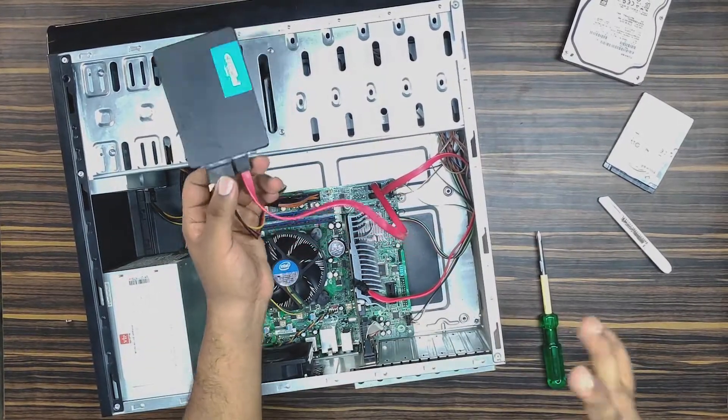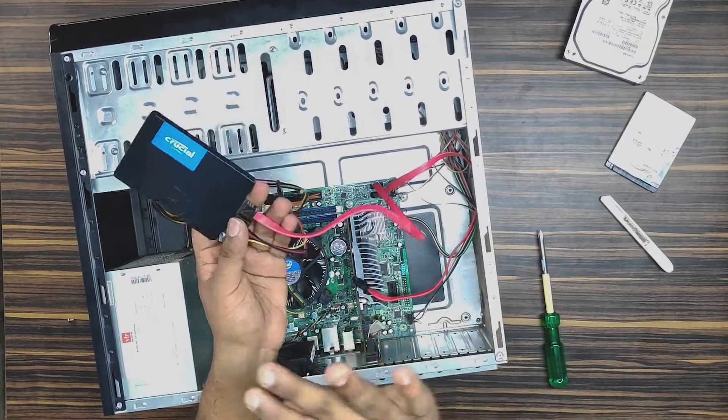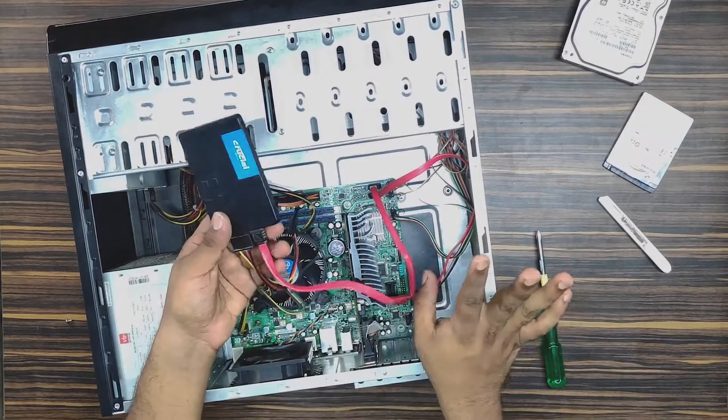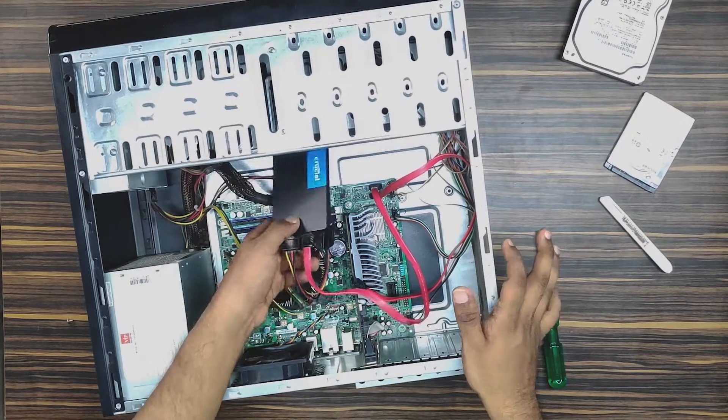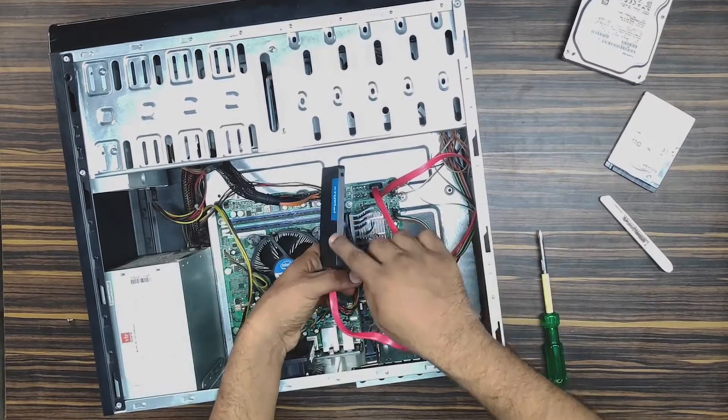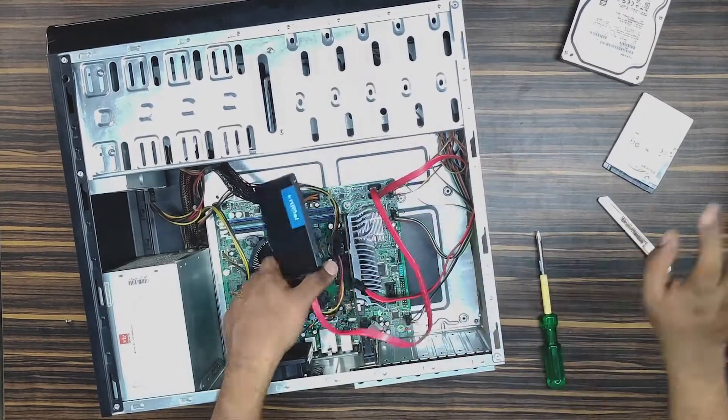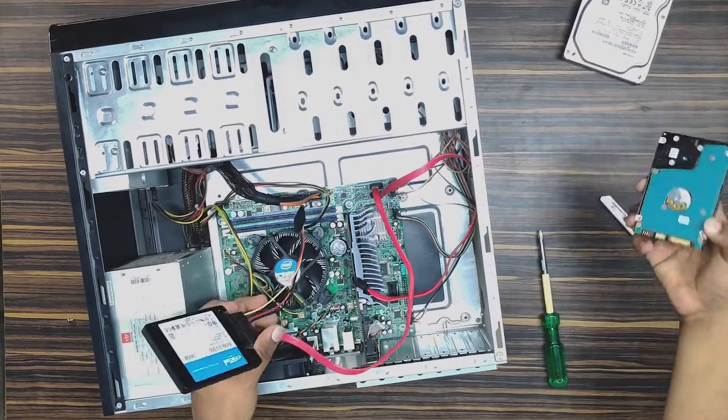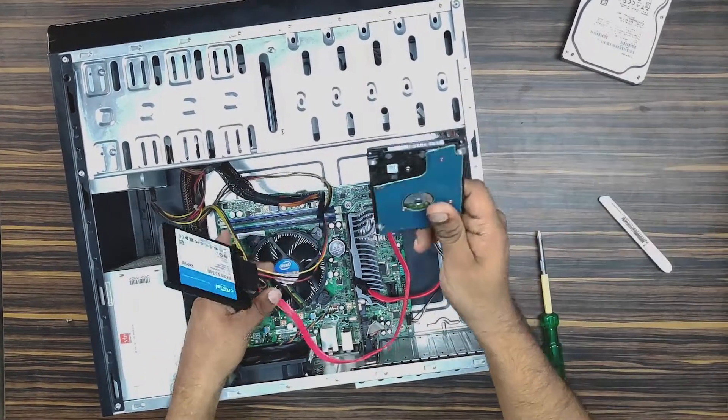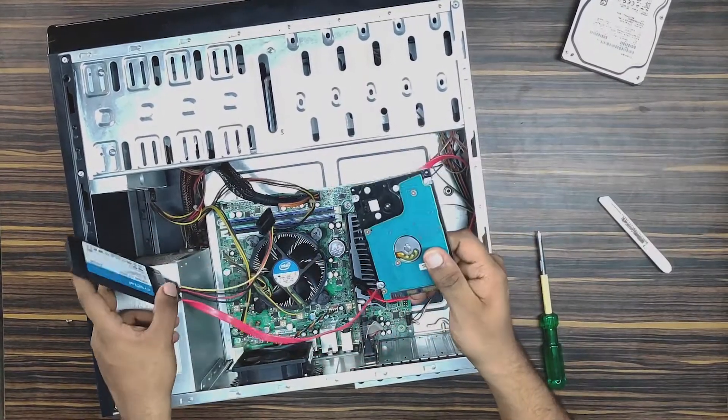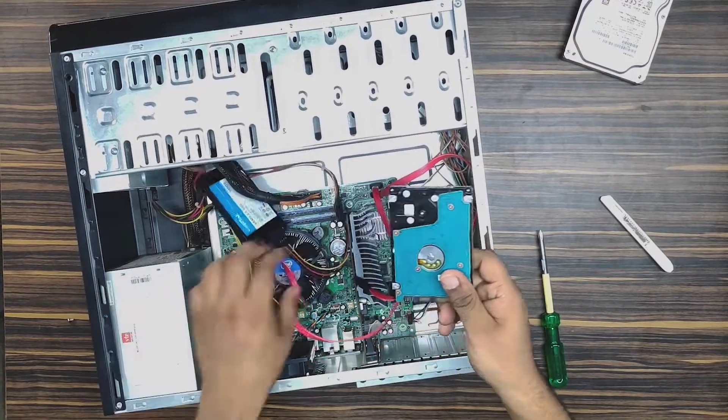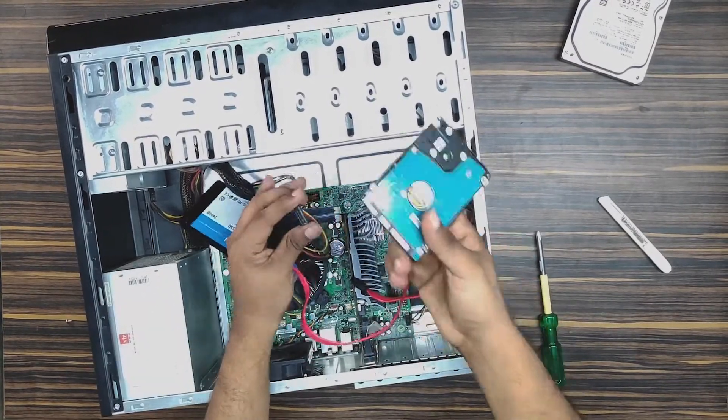That's it, you are done with the installation of the SSD. You can just screw this somewhere, but since I have another hard disk over here, I'll be attaching that as well.